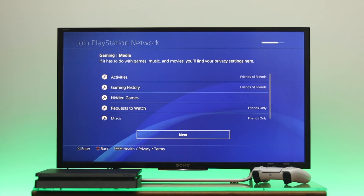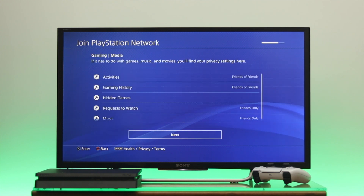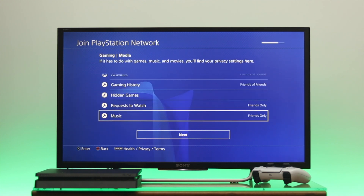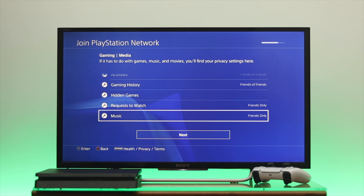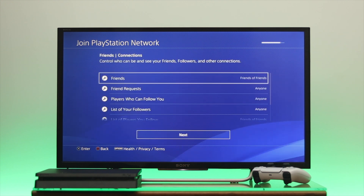Go down to the third setting — you can easily customize it the way you want. You can also set these settings later. Once you're done, go down to Next and press OK.